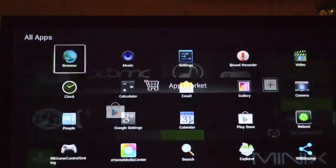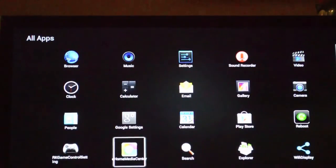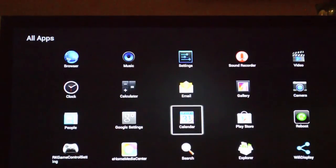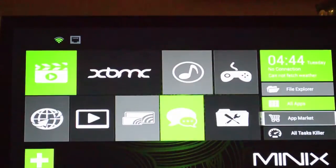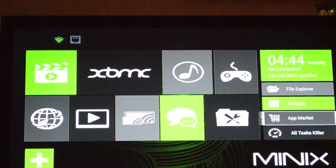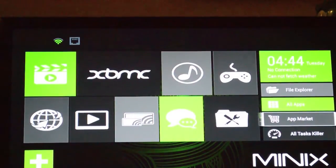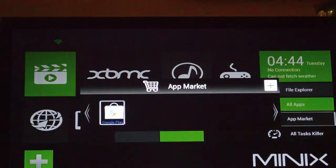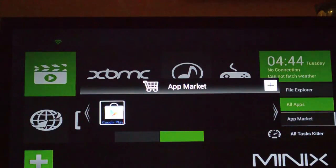This is the app market here. I just have Google Play, but if you wanted access to the Amazon app store, you could put it in there too. Then you've got your browsers.